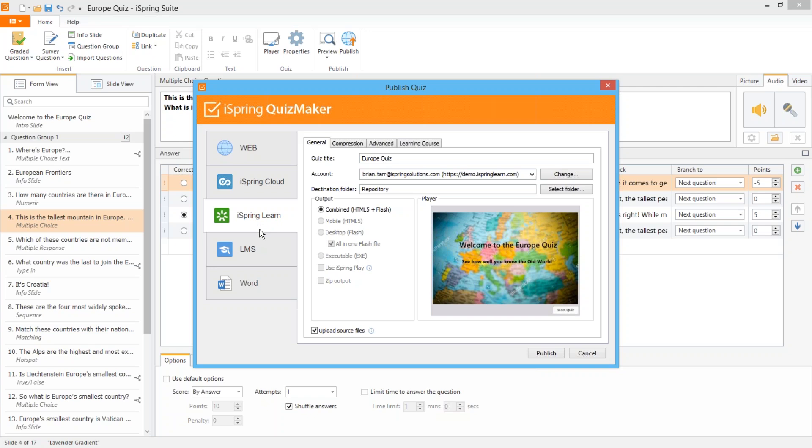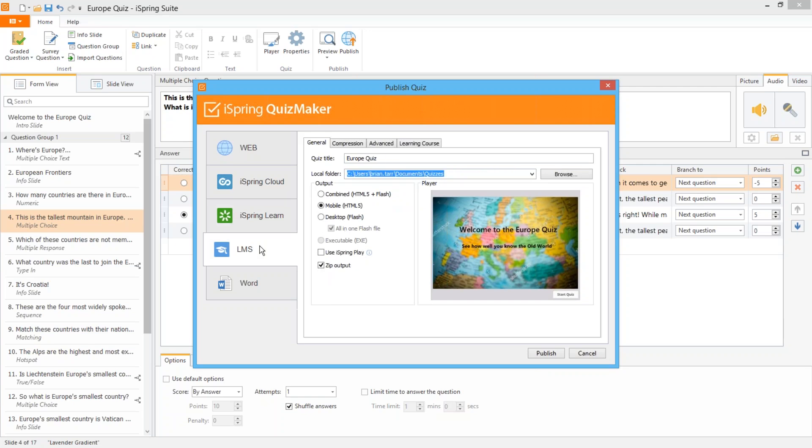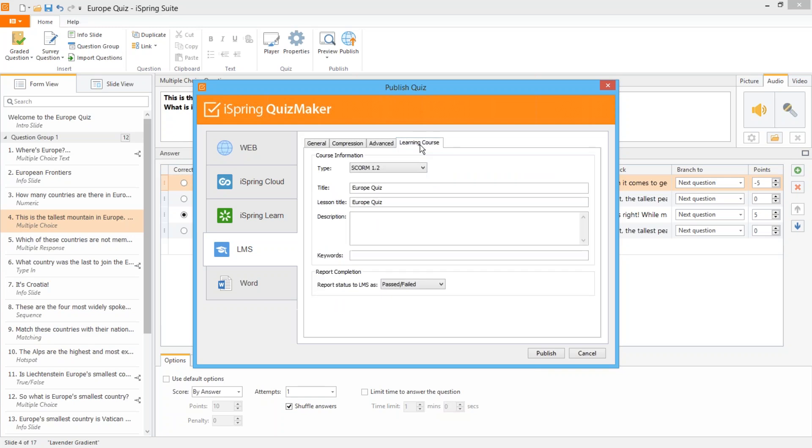Now if you do have an LMS that you're using, rest assured that iSpring Quizmaker publishes to a variety of LMS formats. Just go here to the Learning Course tab and select the format from the drop-down list.